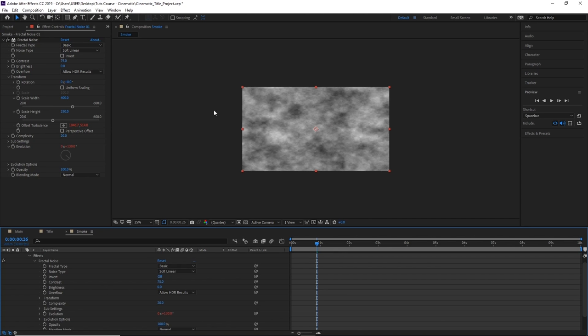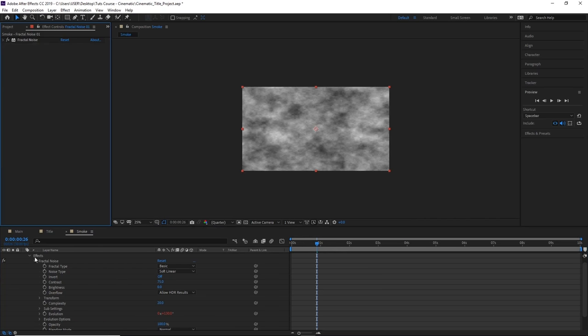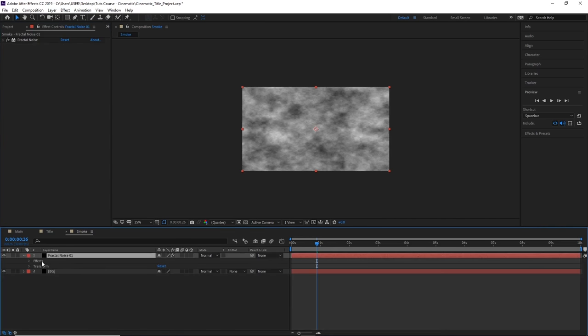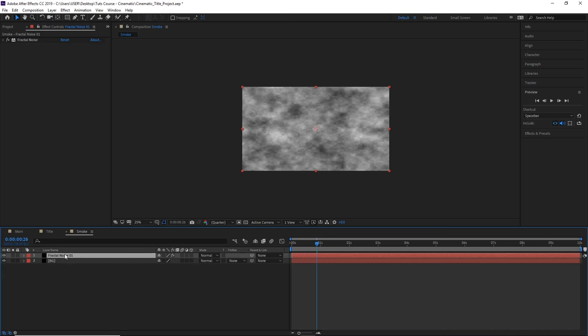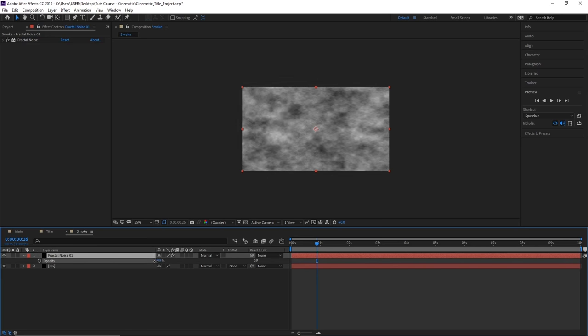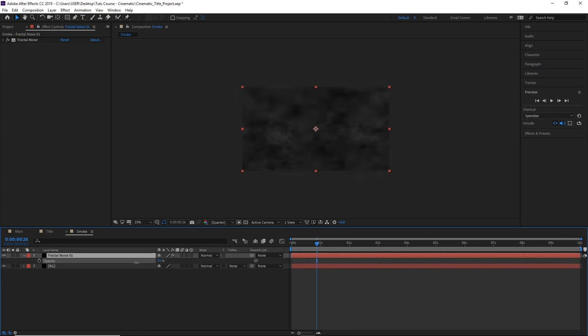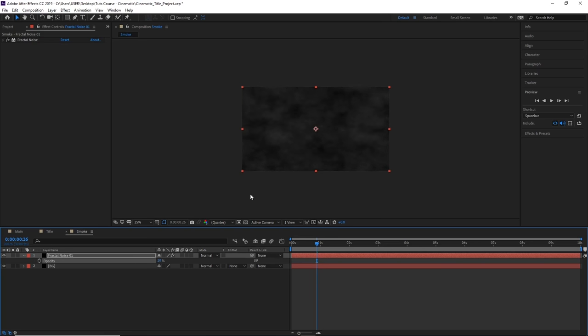Now we can add some opacity to our smoke to make it a little bit transparent. With fractal noise selected, press T for opacity and bring this down to something like 20%. This will make our smoke appear lighter and more transparent.